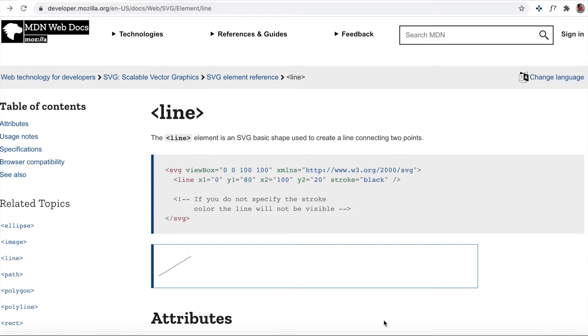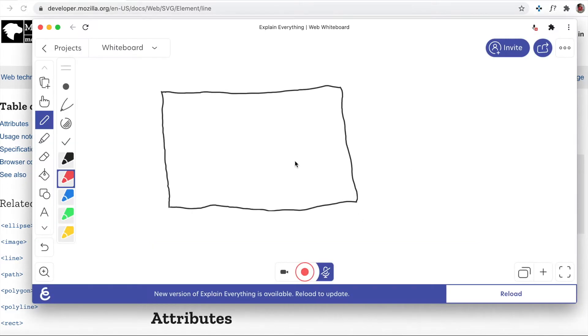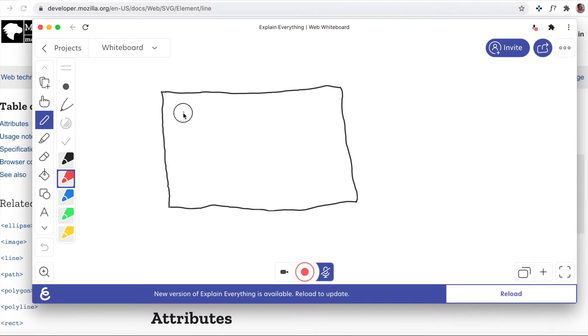Hello everyone, welcome back to the channel. Today we'll be looking into another SVG element, which is line. Before jumping into the properties of the line, let's see how the line works. To plot a line we should be sending the starting point and the ending point.